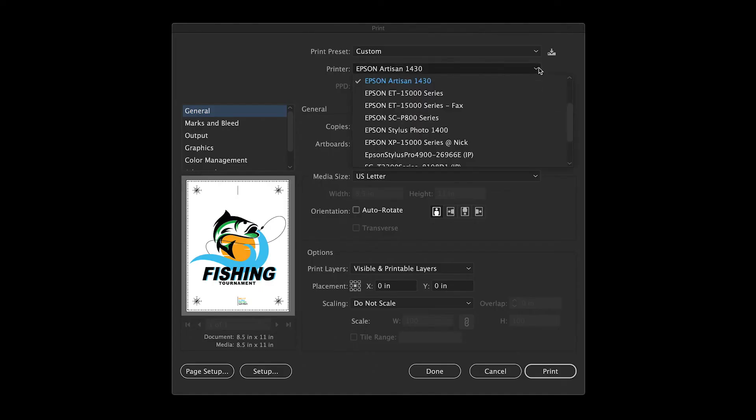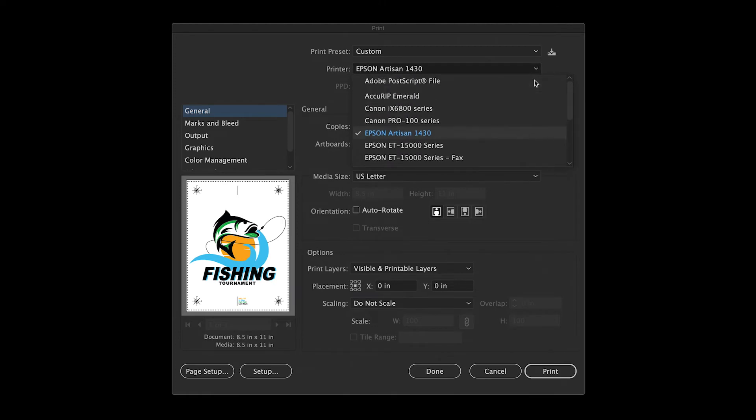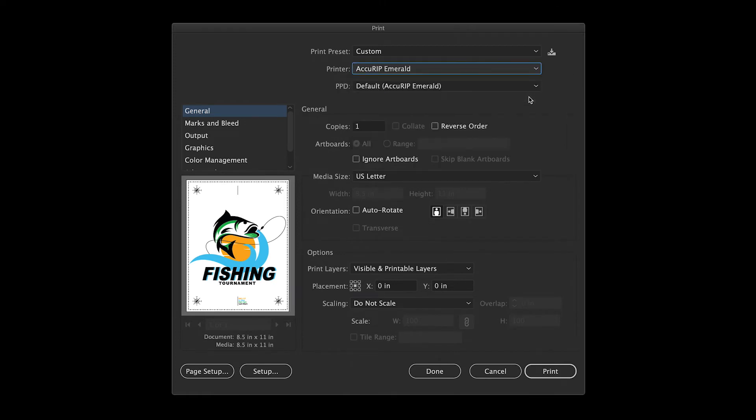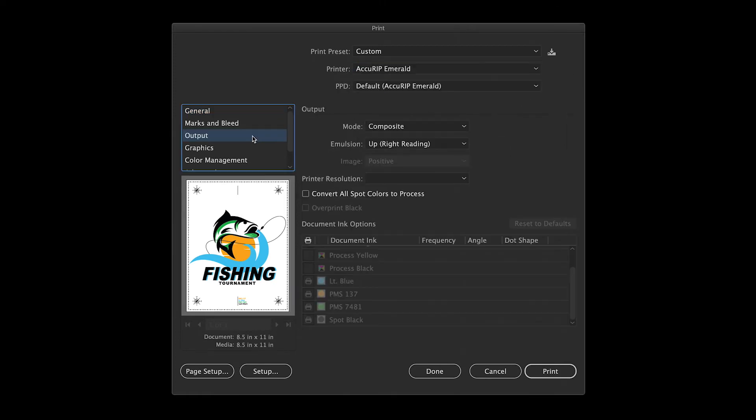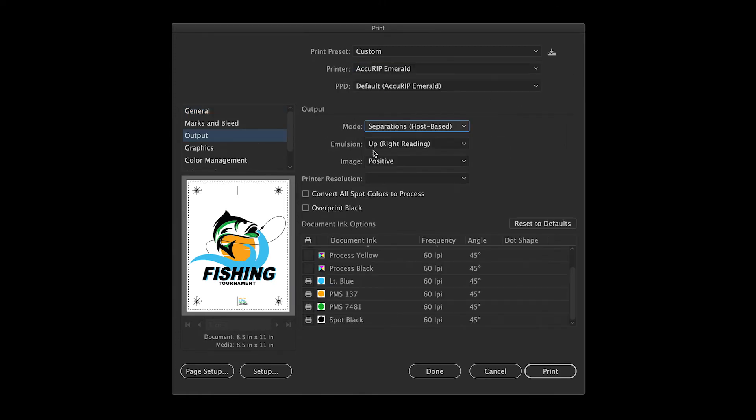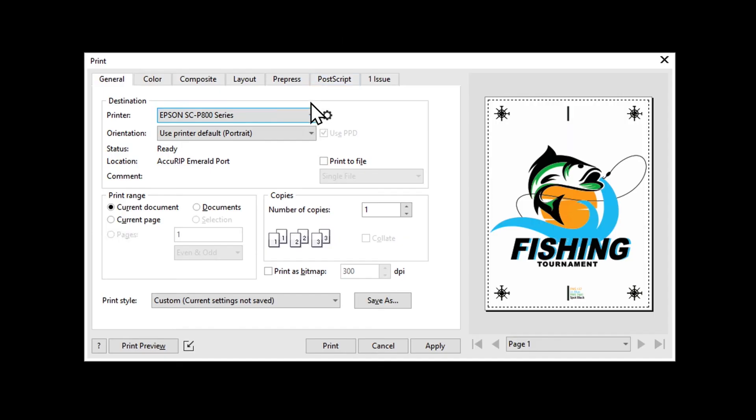go to the print window, choose the accurate printer driver, select the colors you wish to print, separations, and you're done. You won't have access to all these abilities to print solid or halftone separations by selecting the standard inkjet printer driver. You must have a RIP.